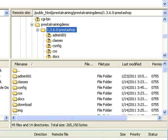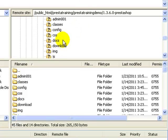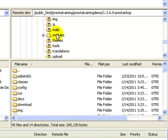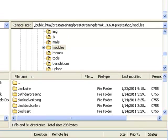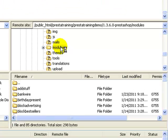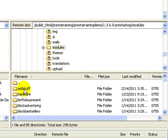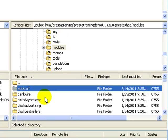Now that we've got our FTP client open, I am in my root directory. I'm going to scroll down and find the modules folder. I'll grab my AdStuff module folder and drop it into the modules folder. It's downloaded and there it is.